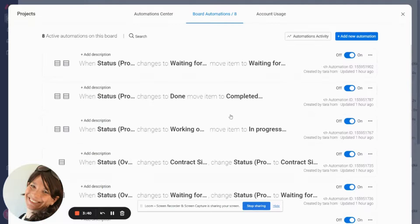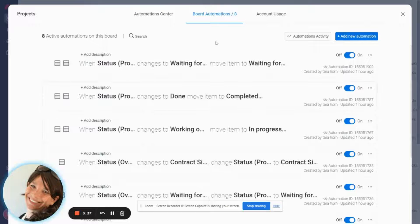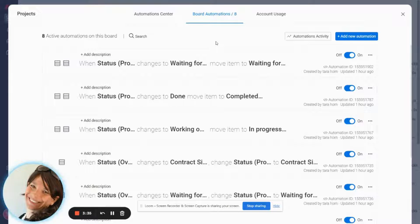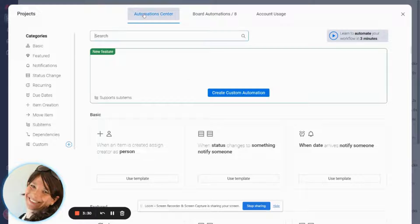I'm going to go to the automation center and the important thing is unfortunately it's not a custom automation. You have to go to the automation center and use one of their pre-written recipes.